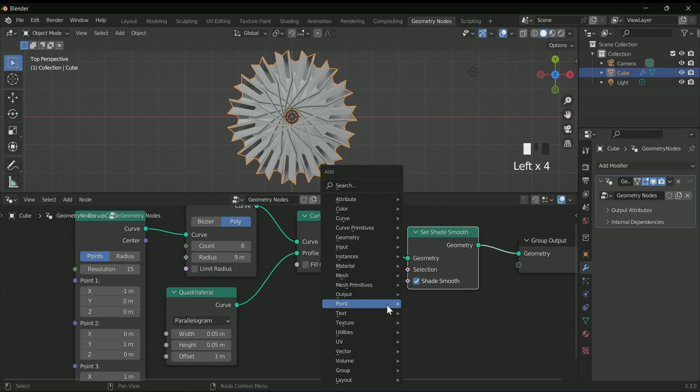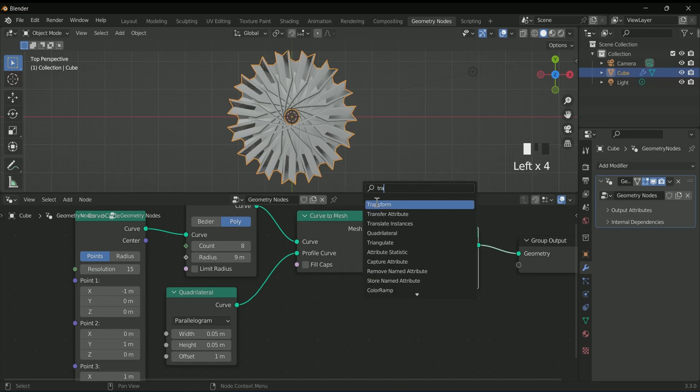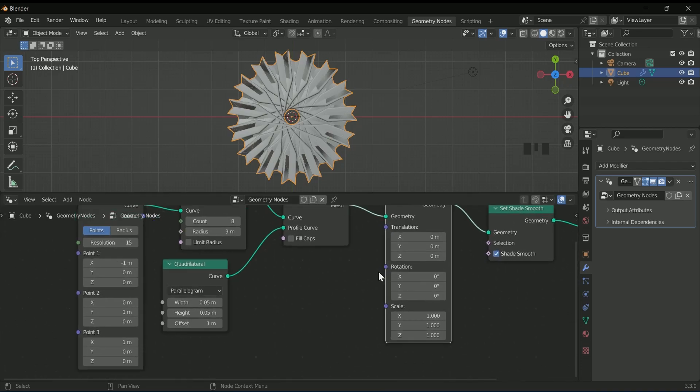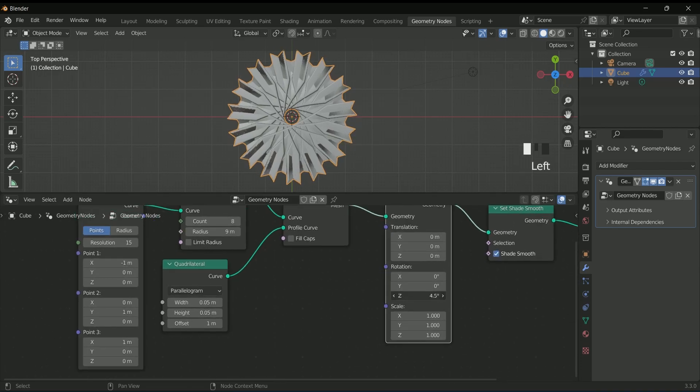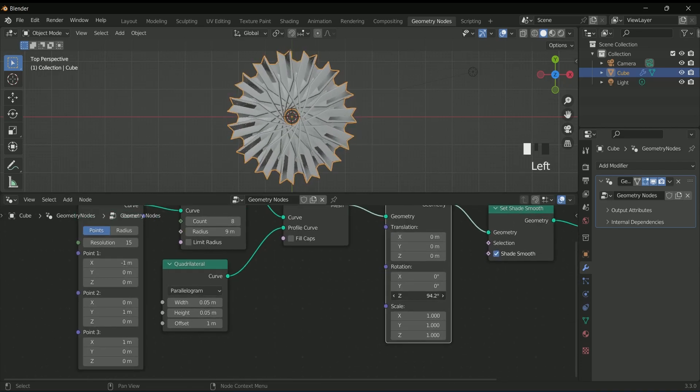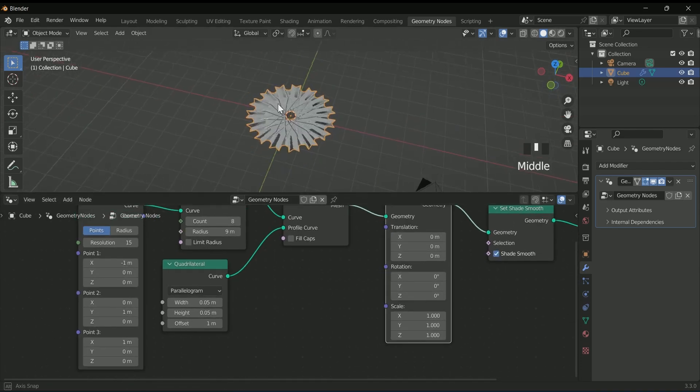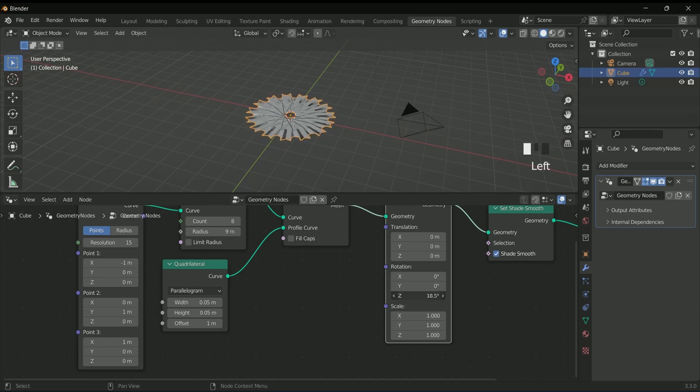Then add a transform node in between. With this transform node we can add animation to the object.